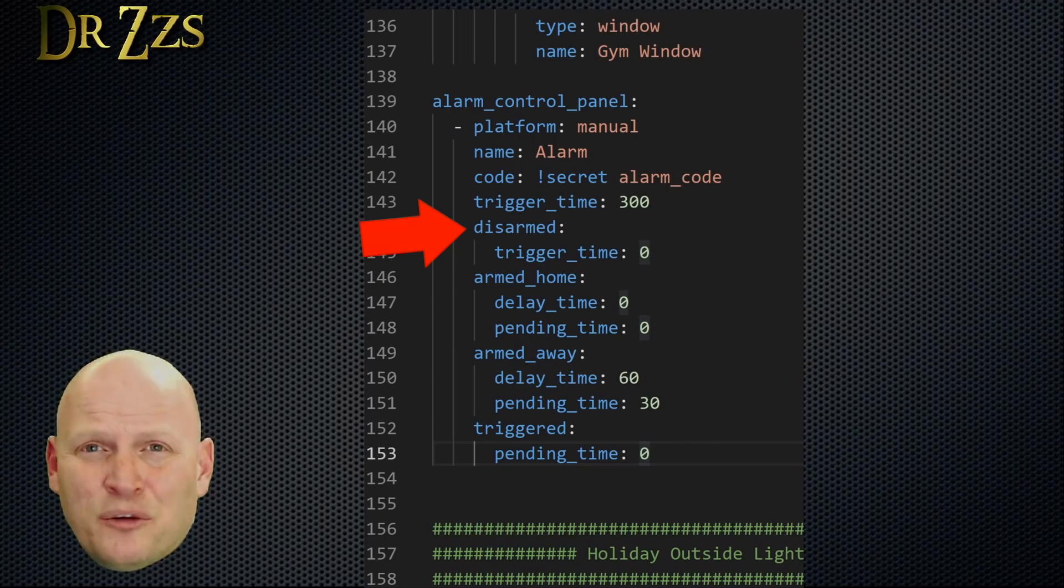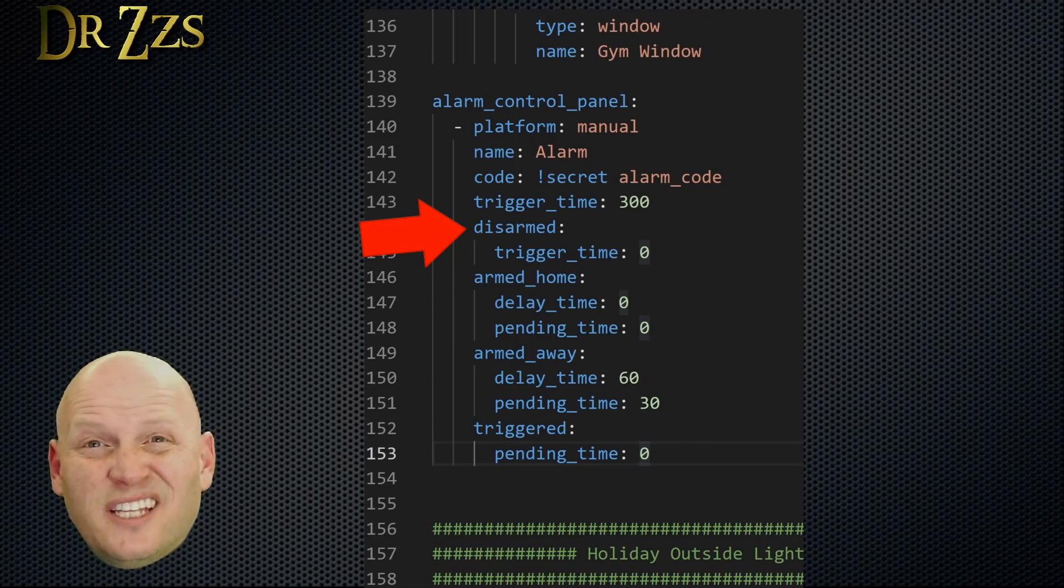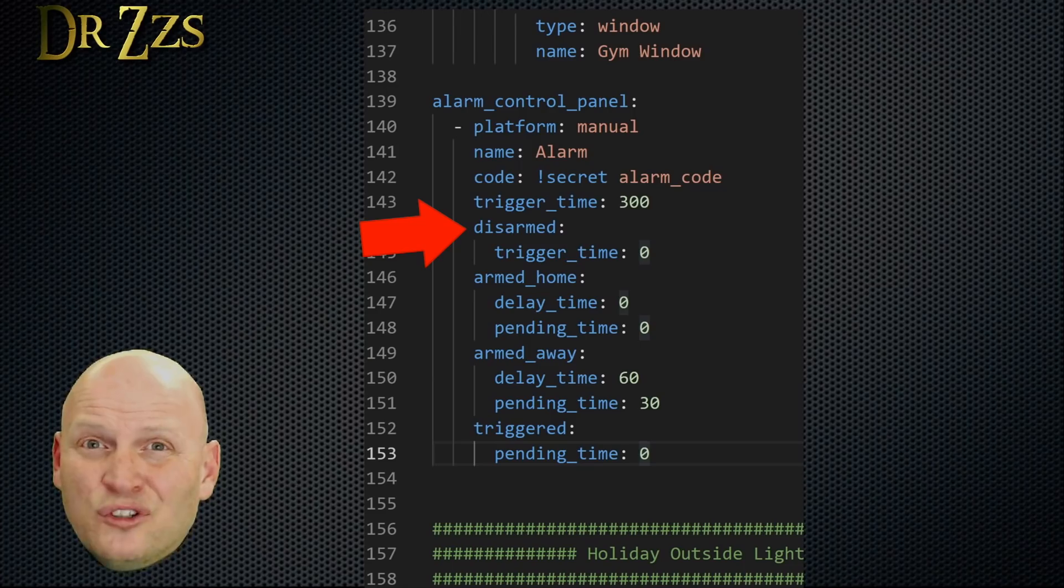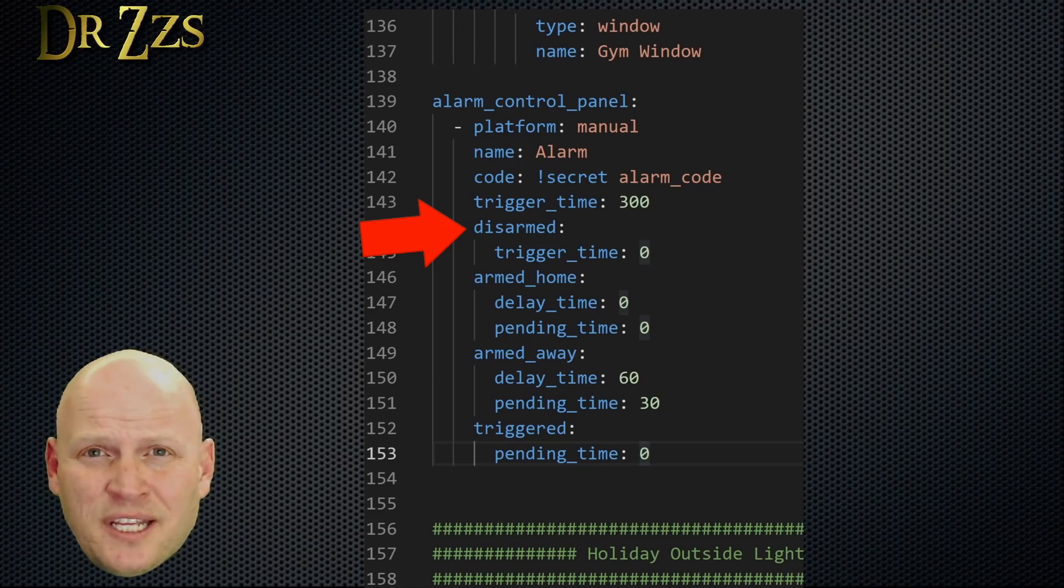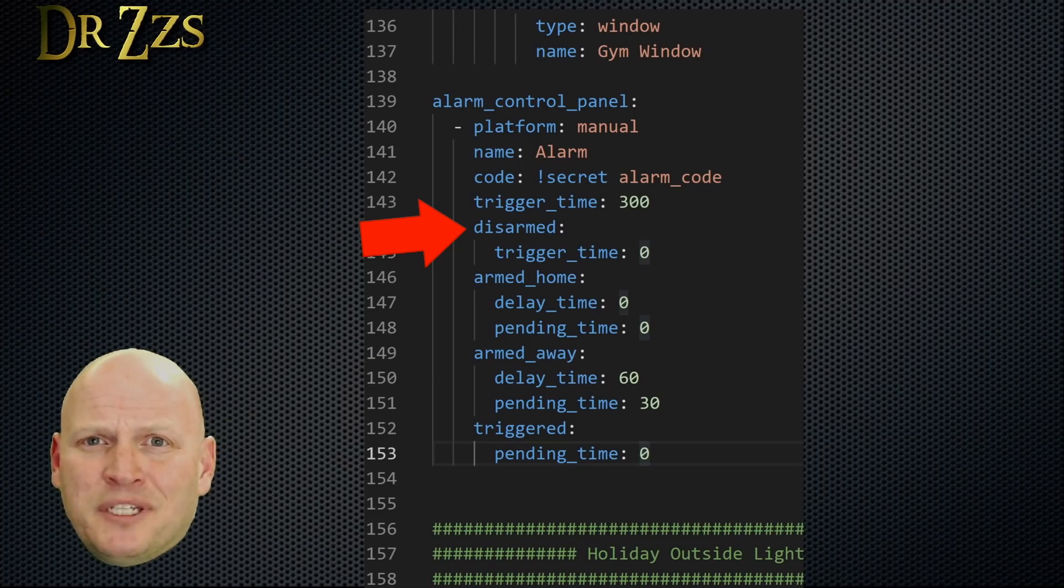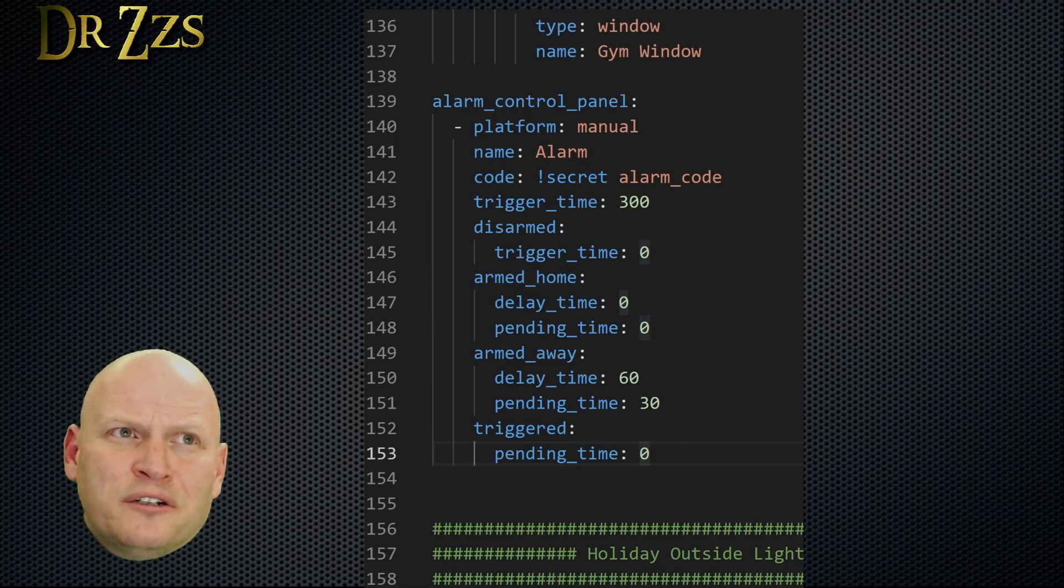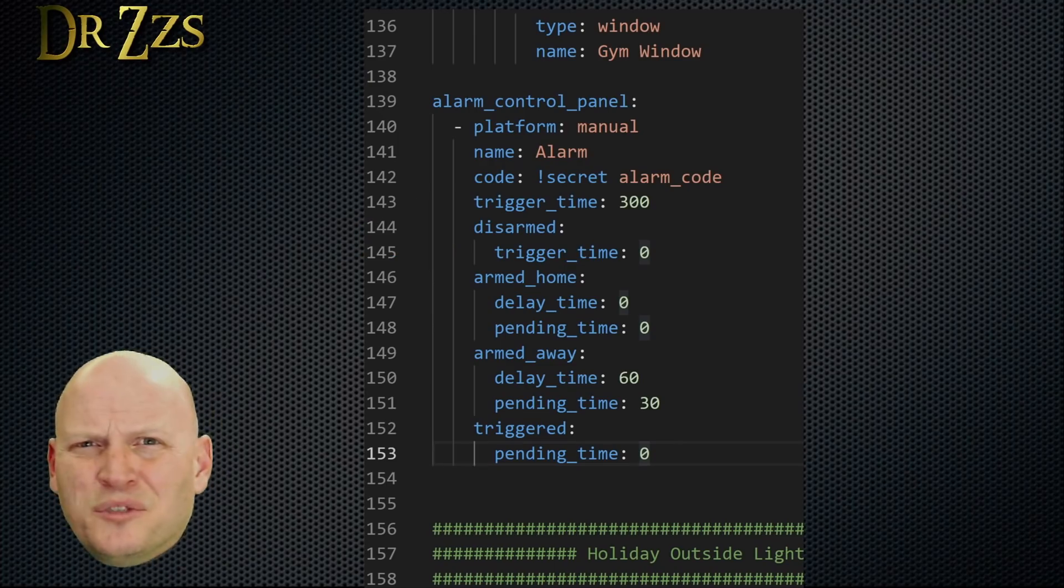Now we define some times that are related to the different possible states that the alarm system can be in. First is the disarmed state. Setting the trigger time here to zero means that the alarm won't ever trigger when it's in the disarmed state. That makes sense. Why would you want an alarm system to trigger when it's disarmed? That'd be silly.